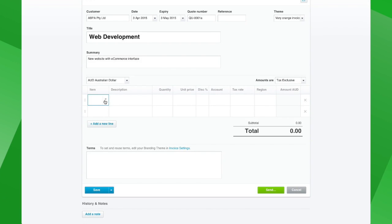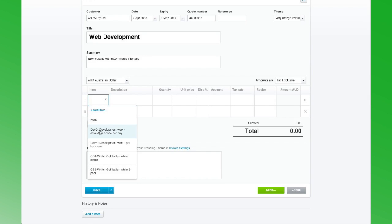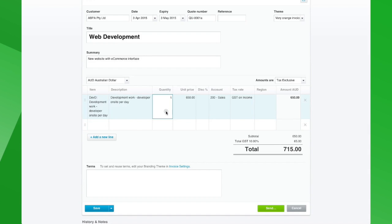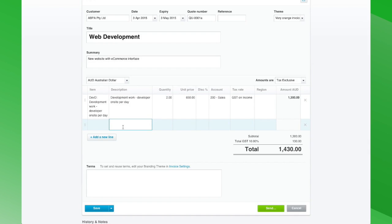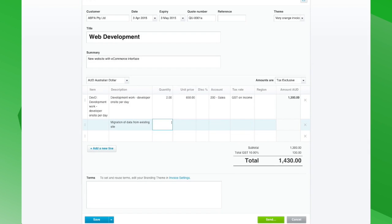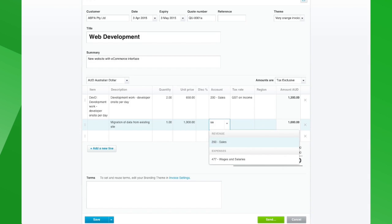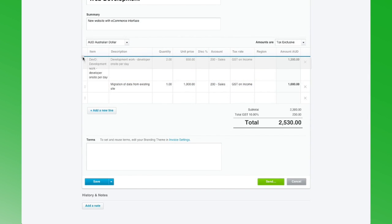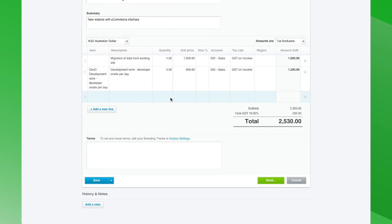The item feature is the same as with invoices — if you have items set up in Xero you can use them here. So we're going to do some development work at a day rate, and we're quoting them two days to do this work. Same as with invoices, you can drag and drop the item lines to get them in the order you'd like them to appear.